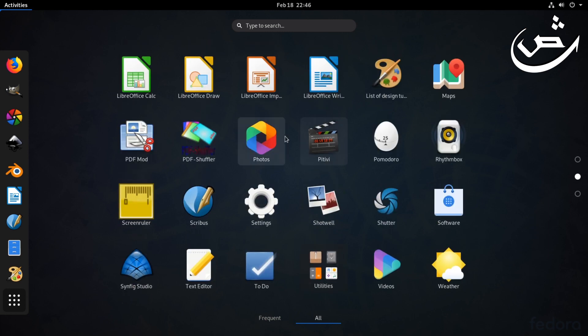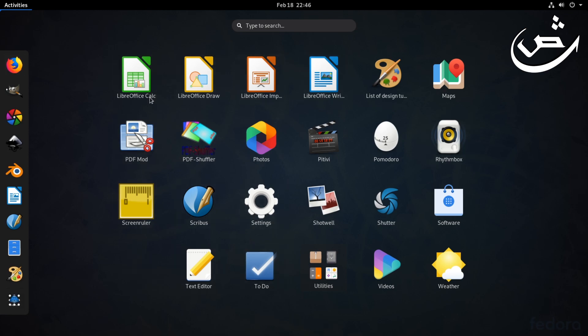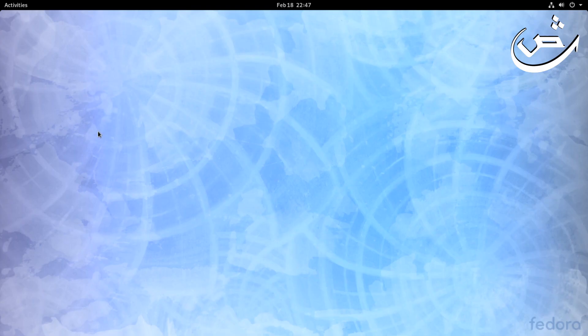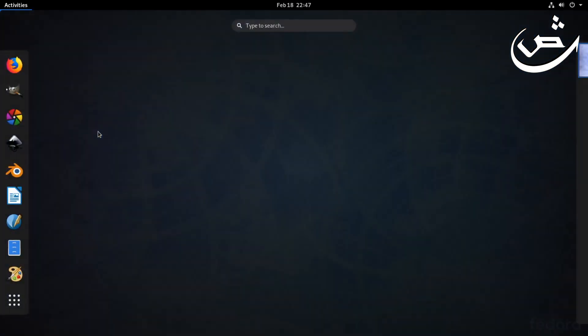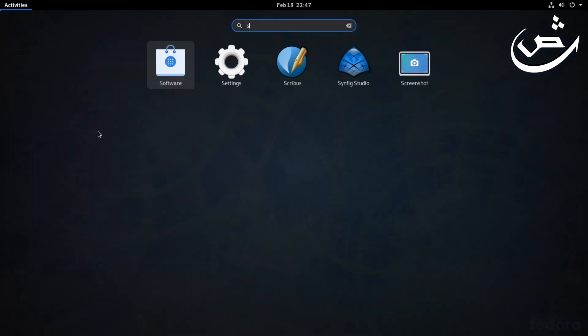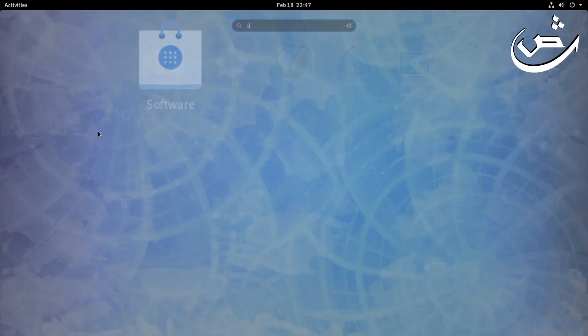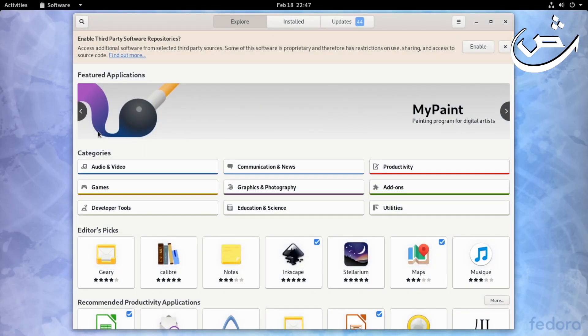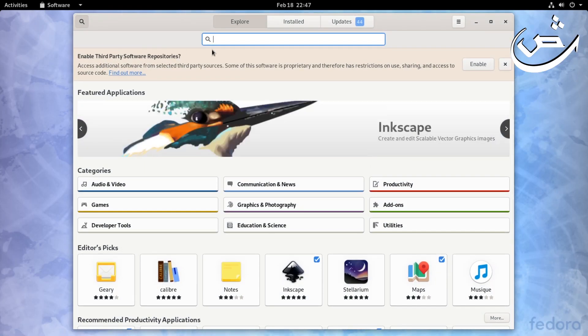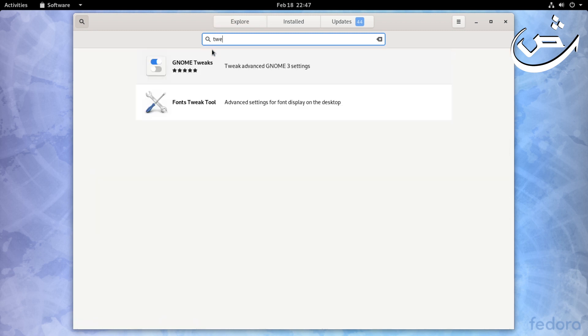Now I will actually customize this desktop and maybe make it look more familiar to Windows users than a Linux user. The first thing you can do is look for Software and then open it.